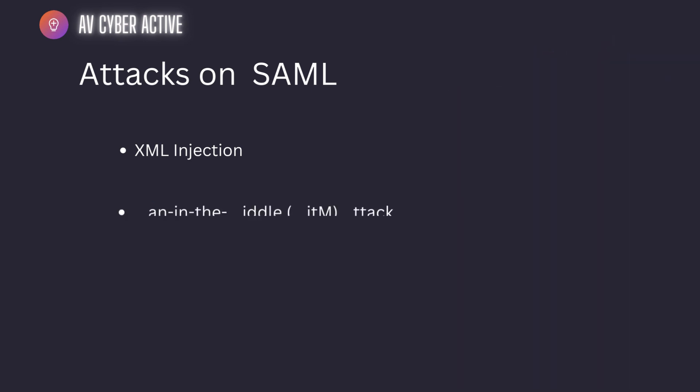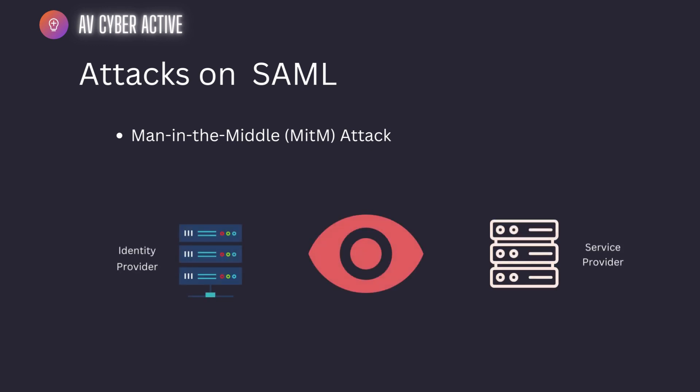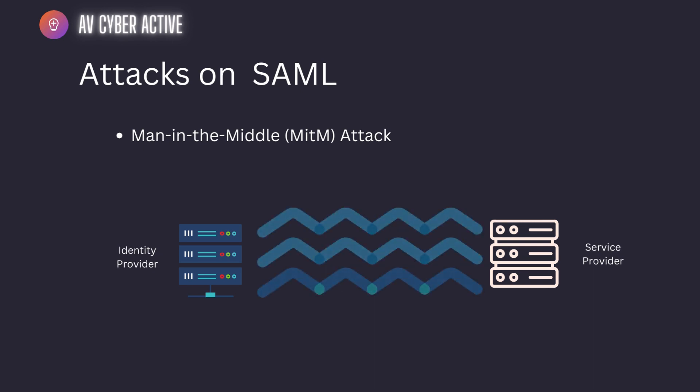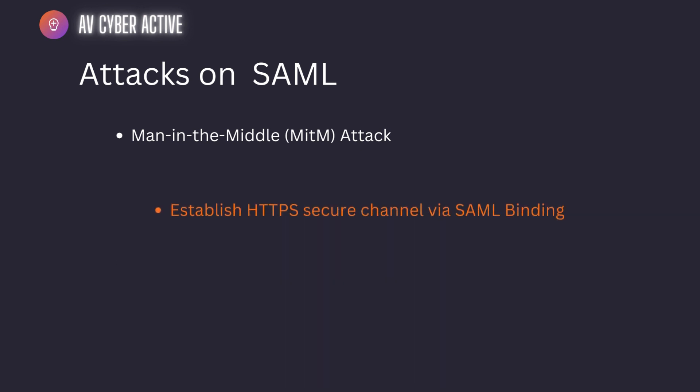And the second attack vector being the most common one - that is man in the middle attack. An attacker tries to intercept the communication between the identity provider and the service provider. This allows them to capture and manipulate SAML assertions. If the attackers get hold of the SAML assertions or the XML data which is being transmitted, they might be able to intercept the data if it's in plain text and manipulate it so that the service provider reads it as if it's coming from a legitimate user. To mitigate this, encrypting the entire channel like encryption and secure channels like HTTPS can help mitigate this risk.